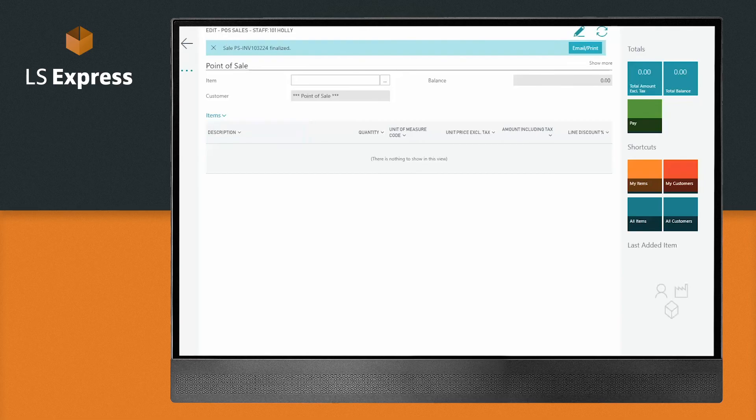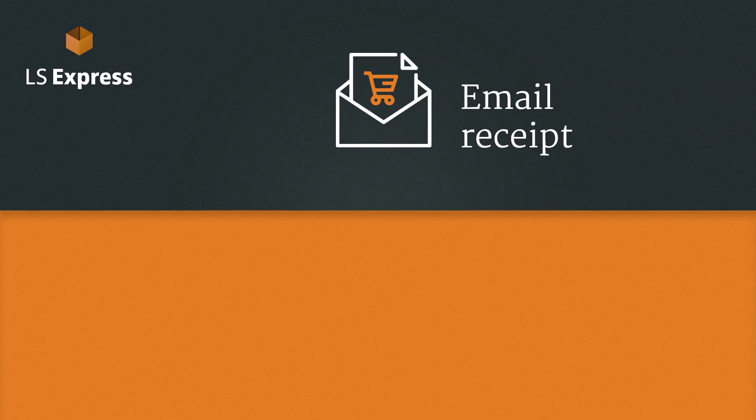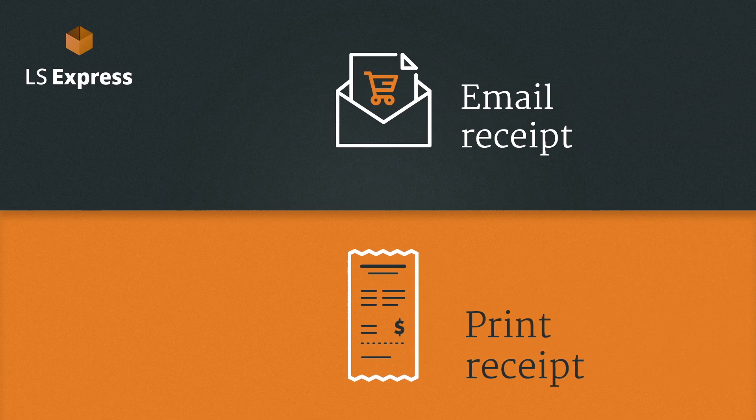Then, let your customer decide. Keep it paperless and email the receipt? Or rock it old school and take a print?